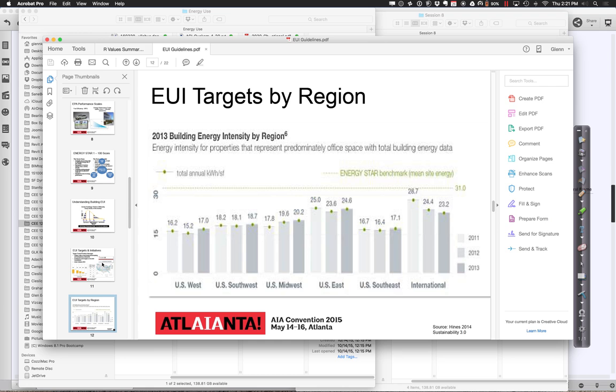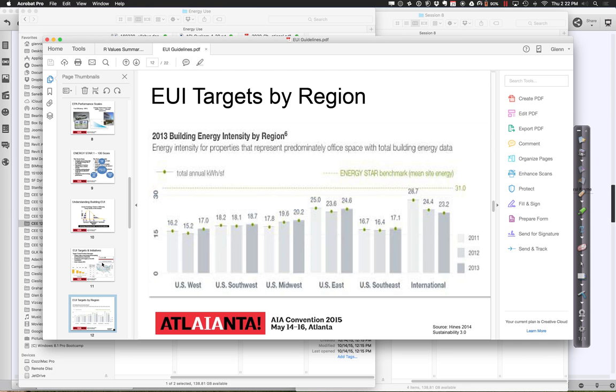What they've tried to do is come up with different numbers that are relative to other buildings to give you a sense of how you perform relative to others. You'll notice that if you're in the western United States, your targets are a little bit lower. In the east, they're a little bit higher. In the southeast, they're a little bit lower. Here's southwest versus west. The west target's actually a little bit lower. What might that be?